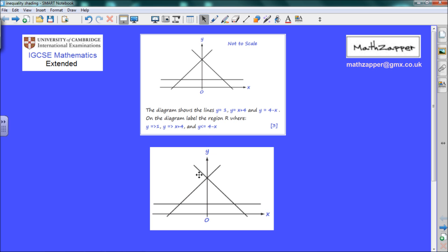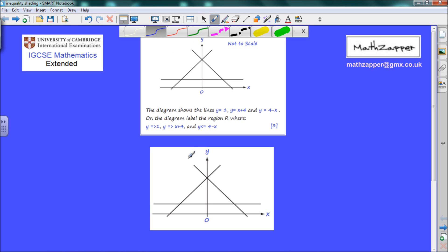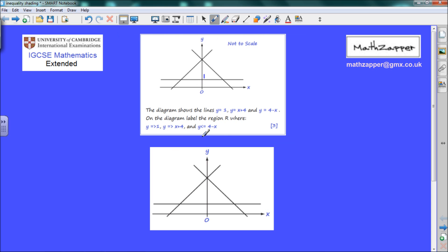We've made a copy of the diagram underneath. Before we do anything, let's label some of the important points on that diagram. First of all, we can see this is clearly y equals 1, so this point here is going to be equal to 1. Also, we can see these two lines are y equals x plus 4 and y equals 4 minus x. Taking this point on the line y equals 4 minus x — if x is equal to 4, then y is equal to 0, giving the coordinate point (4, 0). So this point here has a value of 4.